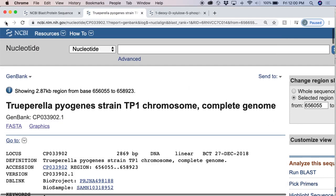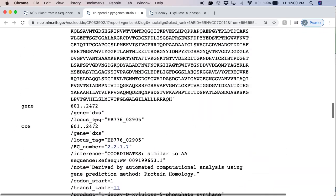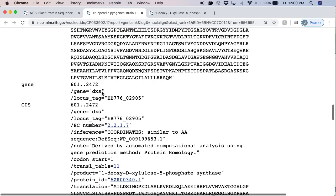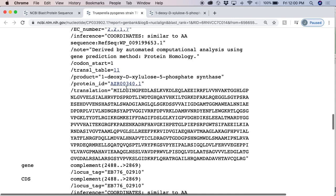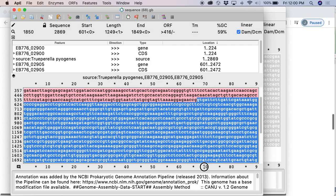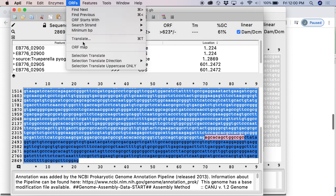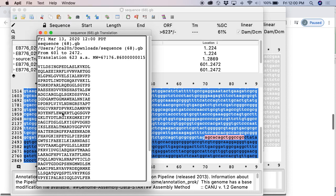Here we have our gene DXS — it starts at 601. You can look at these numbers and know where it is. But the safest way to do it is to note the protein sequence here that starts MILDS. We can grab this sequence that we think it is and then go ORF translate. V-I-L-D-S — because it's a GTG start, that's a V instead of a start methionine. So this looks right — that is our CDS.